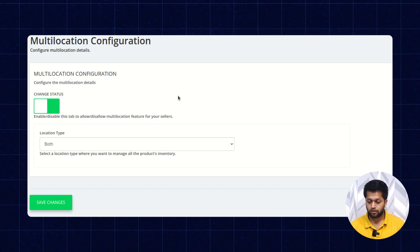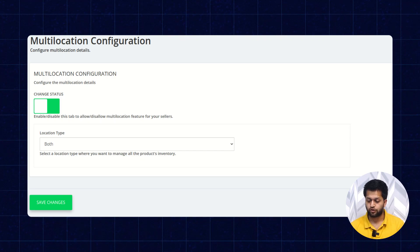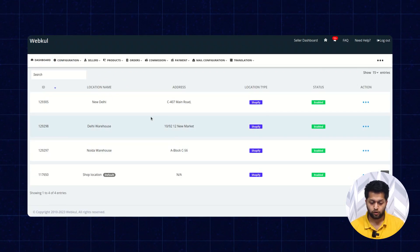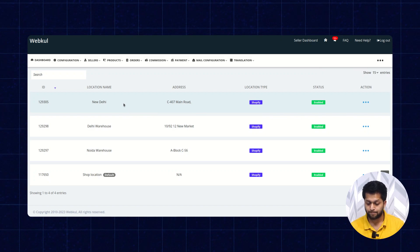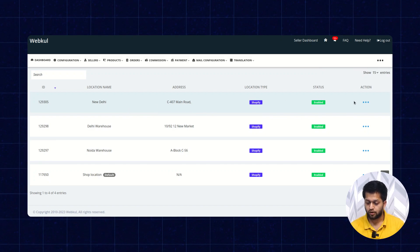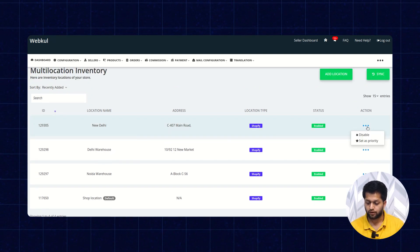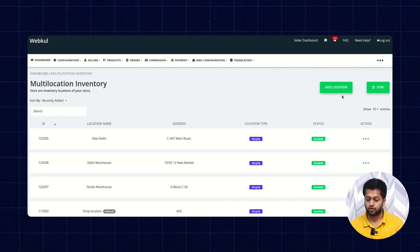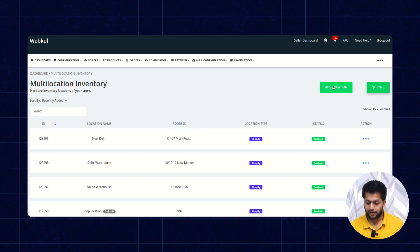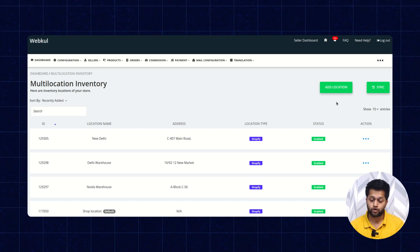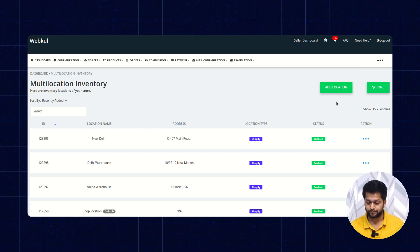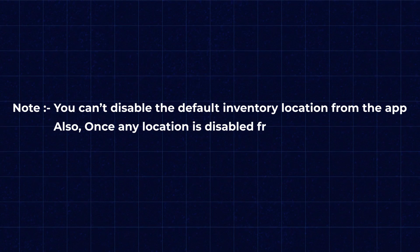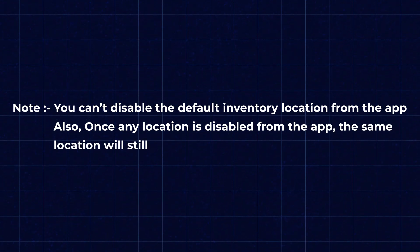Once you are done, go to the three dots and check for Multi-Location Inventory. Here you will get a list of locations with the location name, ID, address, location type, status, and action button. From the action button you can disable the location or set it as a priority. You can also add a location using the Add Location button, and if you created another location on the Shopify end, you can sync it from here. Note: you cannot disable the default inventory location from the app, and once any location is disabled from the app, the same location will still be available on the admin store.